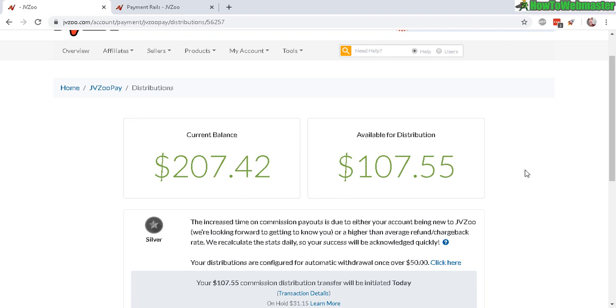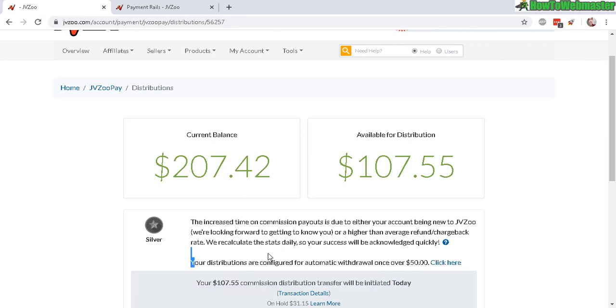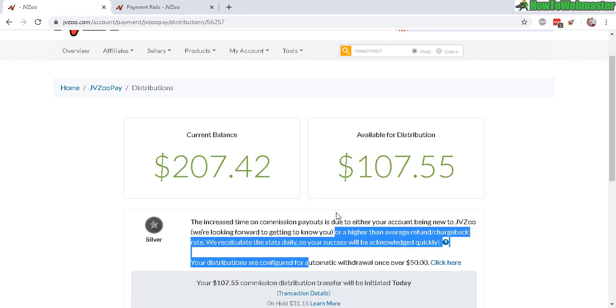How to set up for automatic withdraw: this is automatic withdraw right now. Once it's over $50, the system will automatically send me the money through either PayPal or bank account. That's how it works.